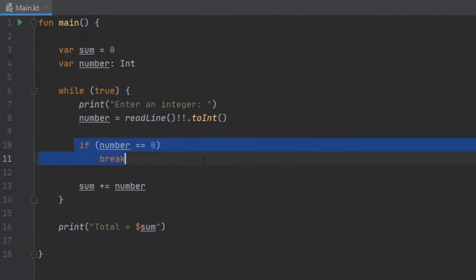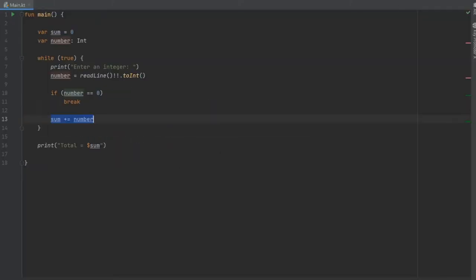But if we do not enter zero, it's going to add the sum to the previous integer over and over. If we click play on this program, I'll show you exactly what I mean by that.